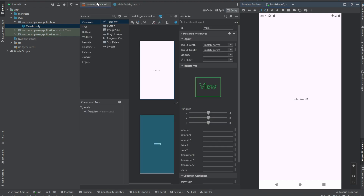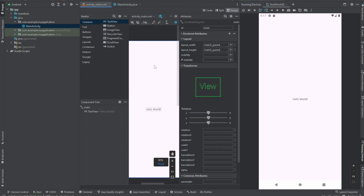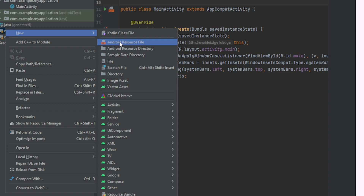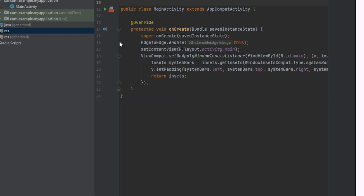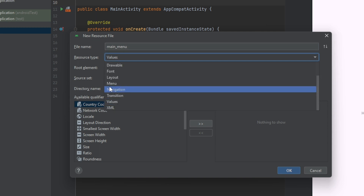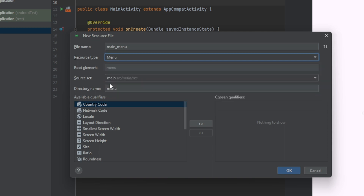As you can see, the current layout of the application is just a Hello World. So if you want to add a menu, this is what you do. Come here to your res folder, click on New, then Android Resource File. Call it main_menu, then change the resource type from Values to Menu. Leave everything else the same — the directory name will be menu — then click OK.